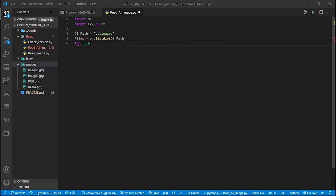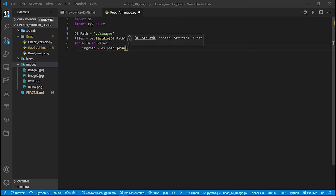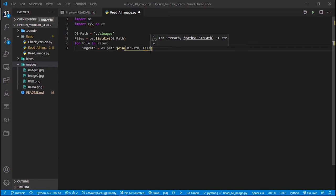We have to iterate over this list: for file in files. From this list we get the file name — the image name. We then need to create the complete path. There is a function os.path.join() which allows us to create a complete path, so: image_path = os.path.join(dir_path, file). We join these two parts to create the complete path.